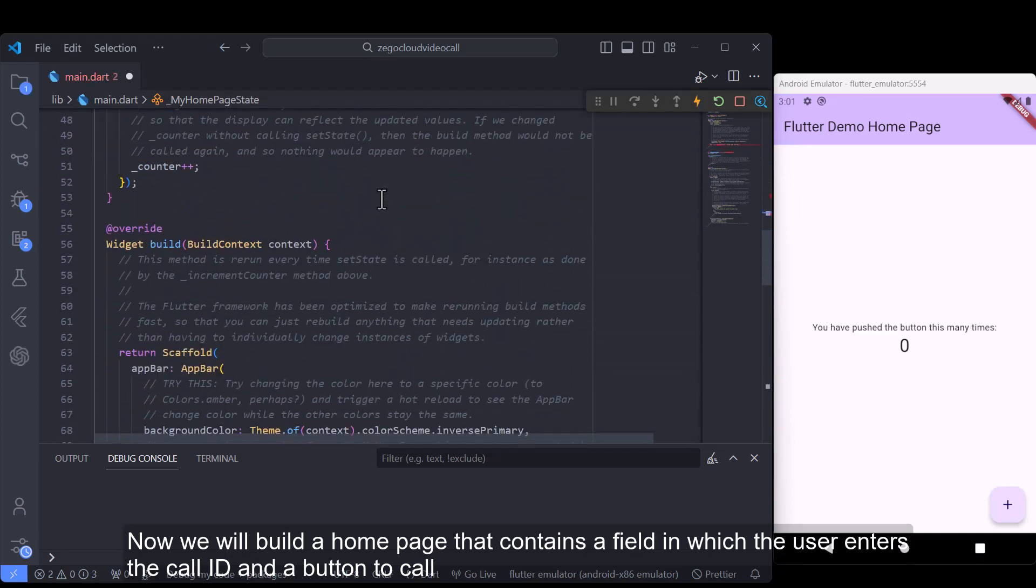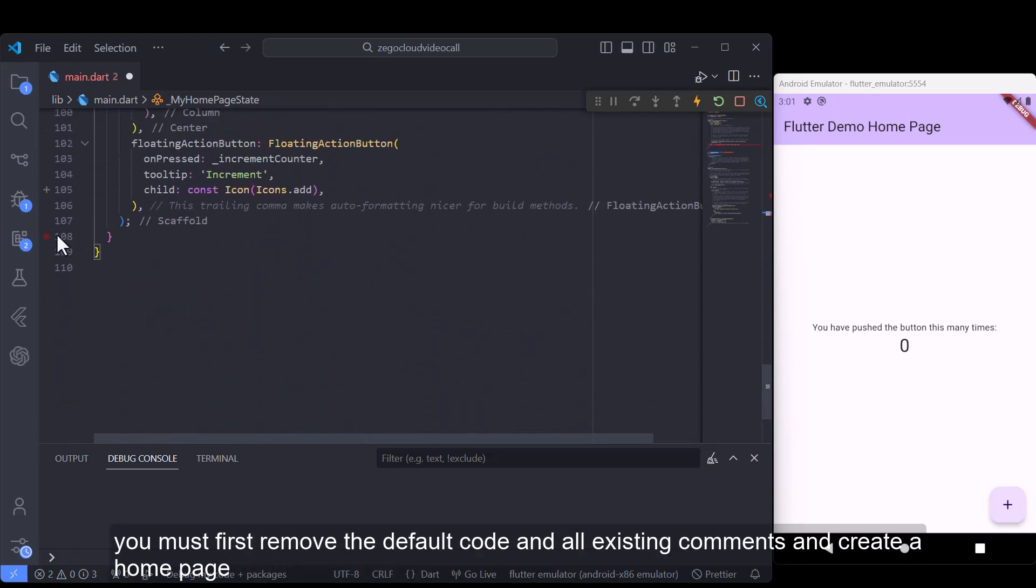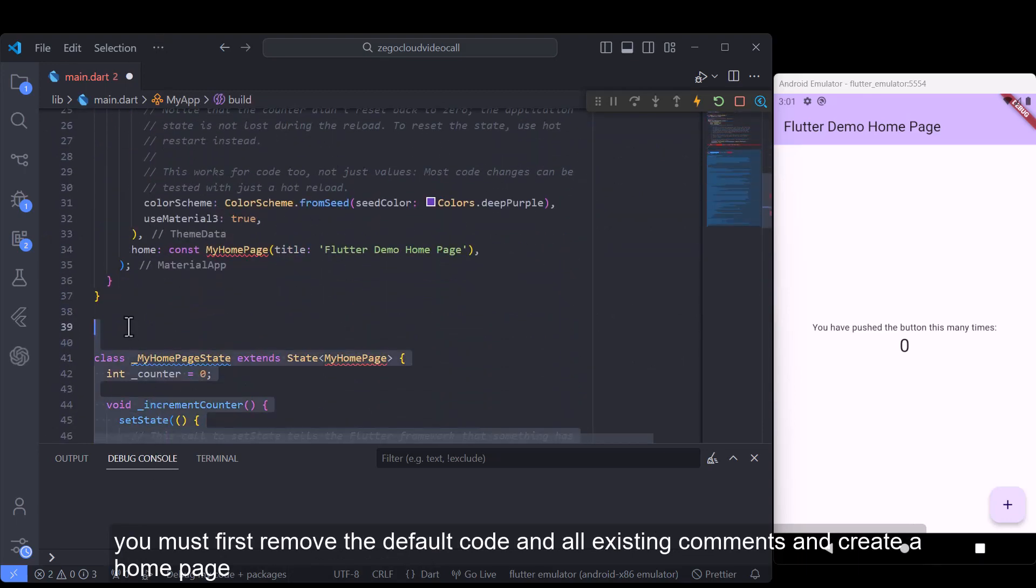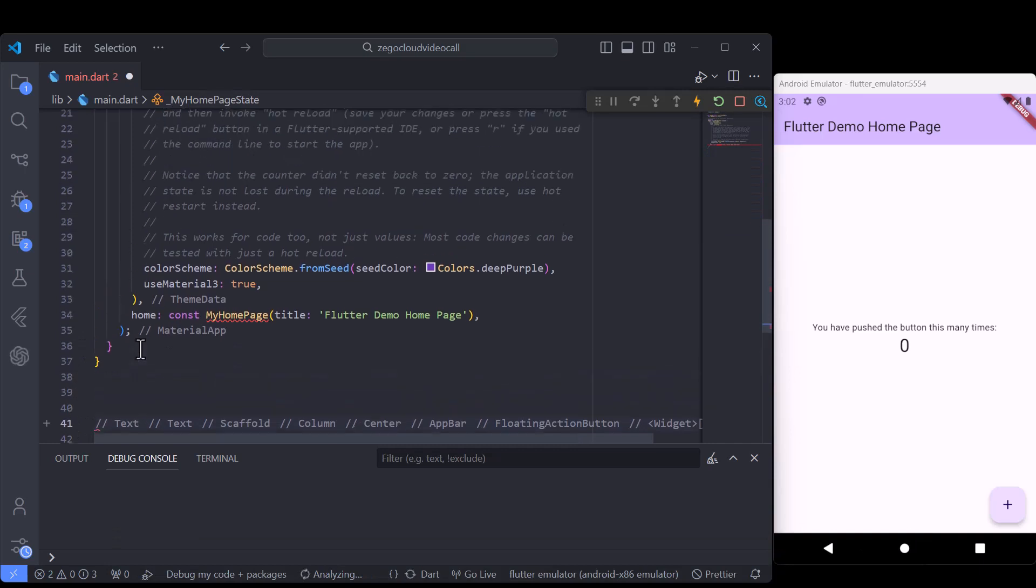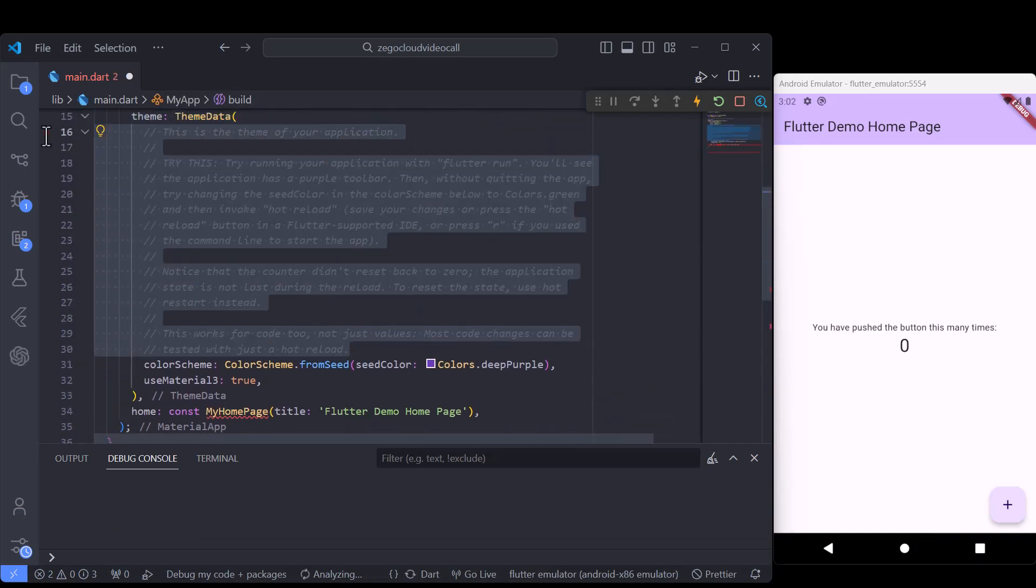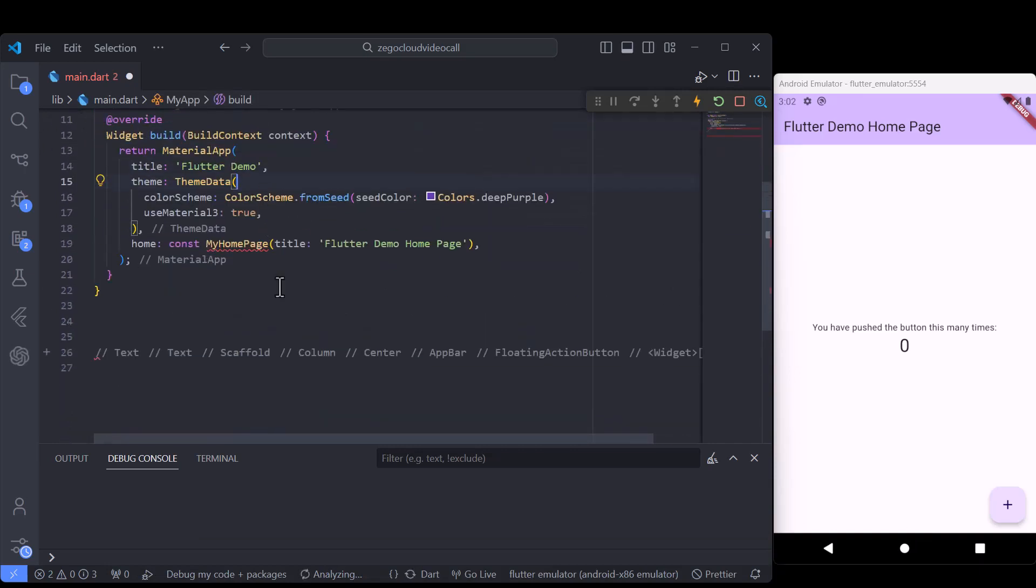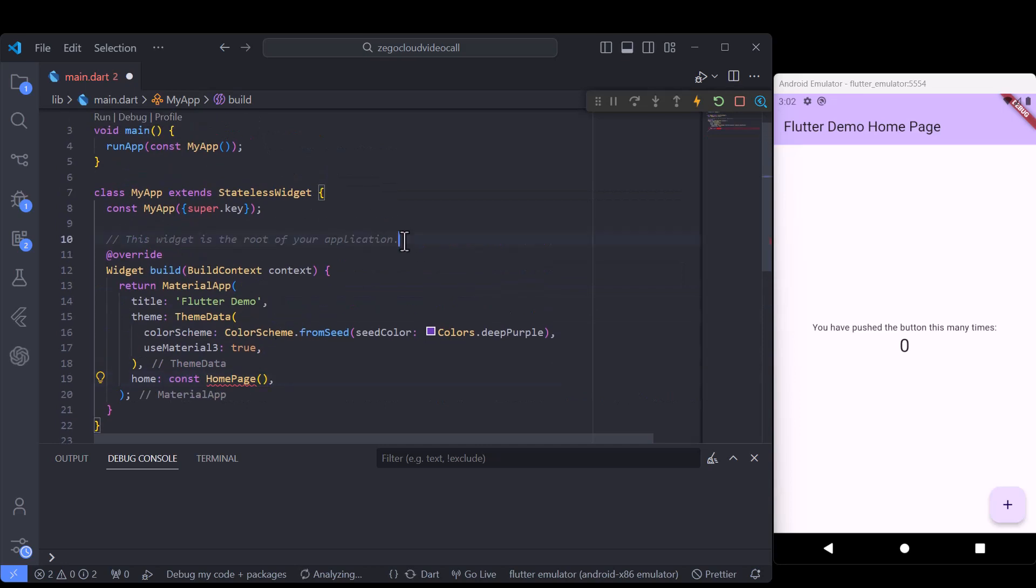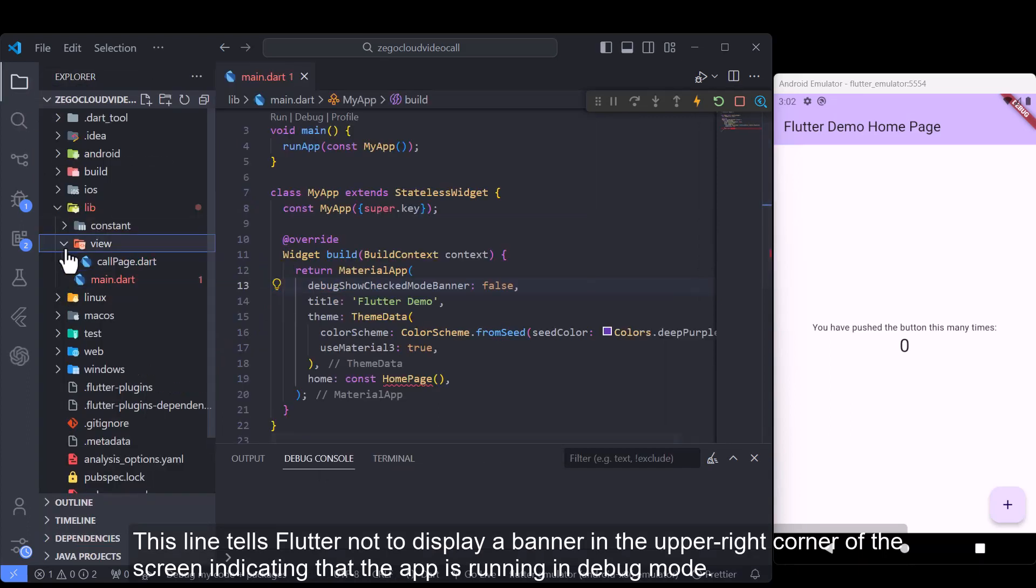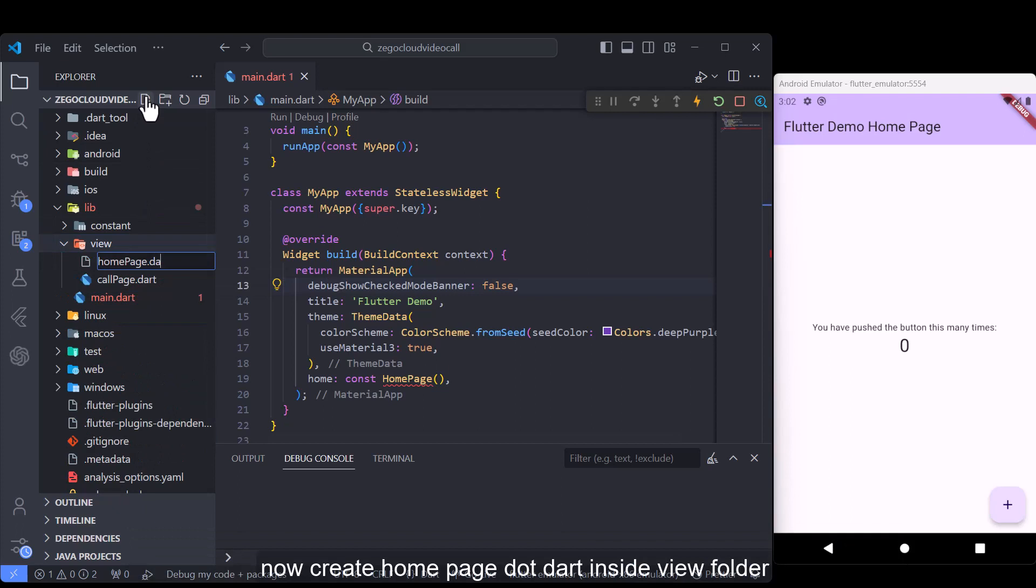Now we will build a home page that contains a field in which the user enters the call ID and a button to call. You must first remove the default code and all existing comments and create a home page. This line tells Flutter not to display a banner in the upper right corner of the screen indicating that the app is running in debug mode.